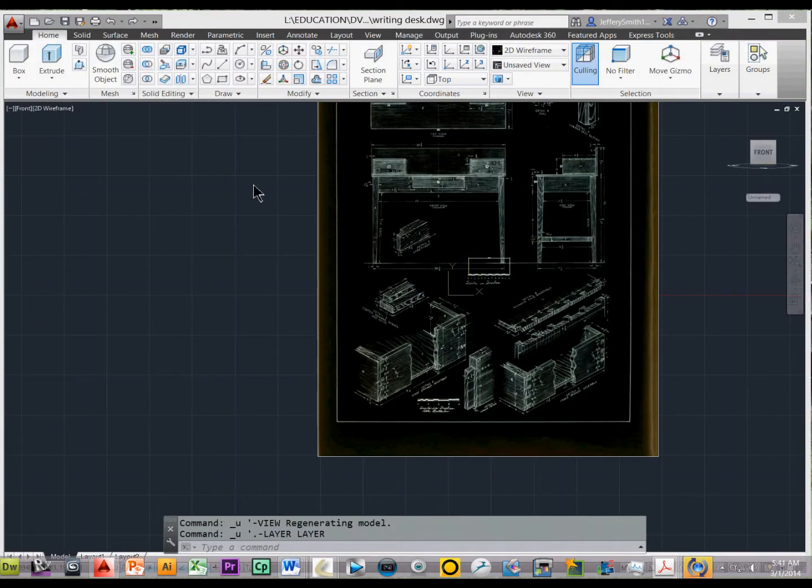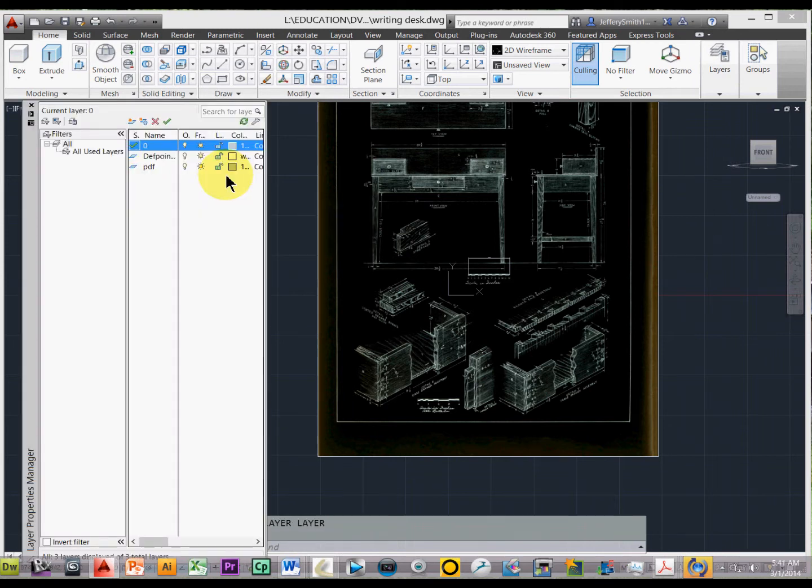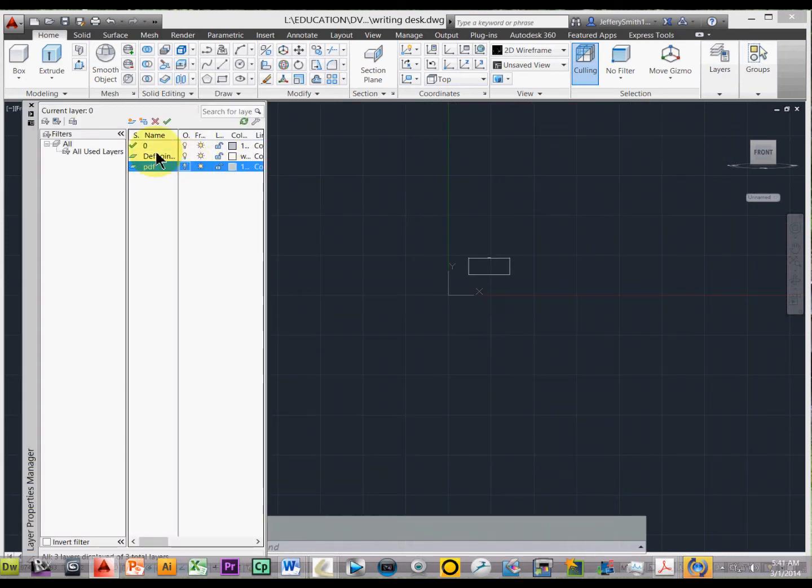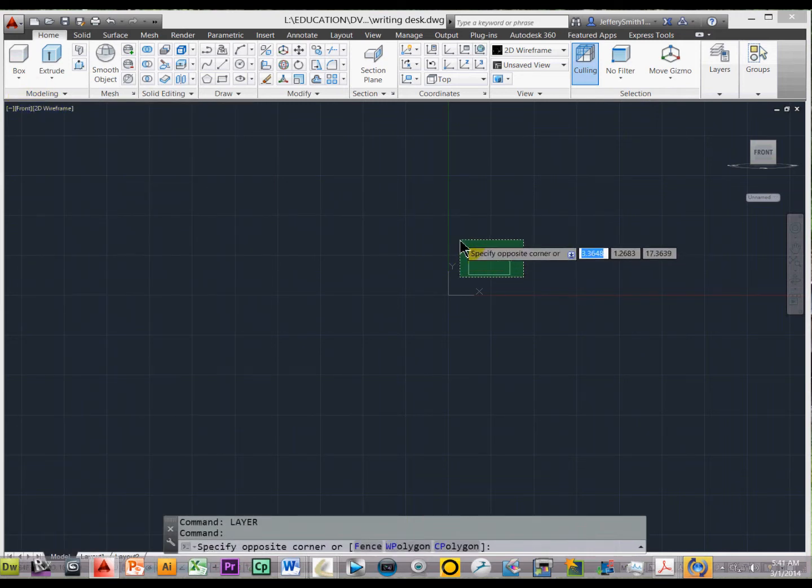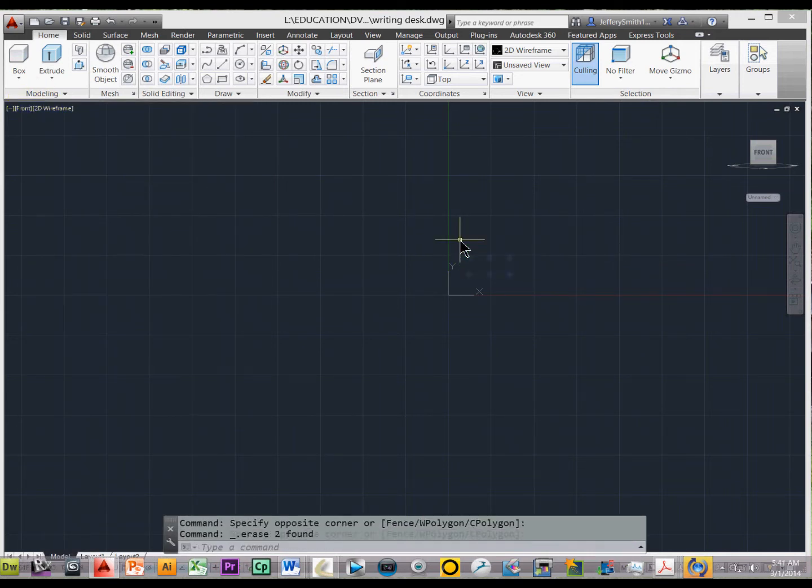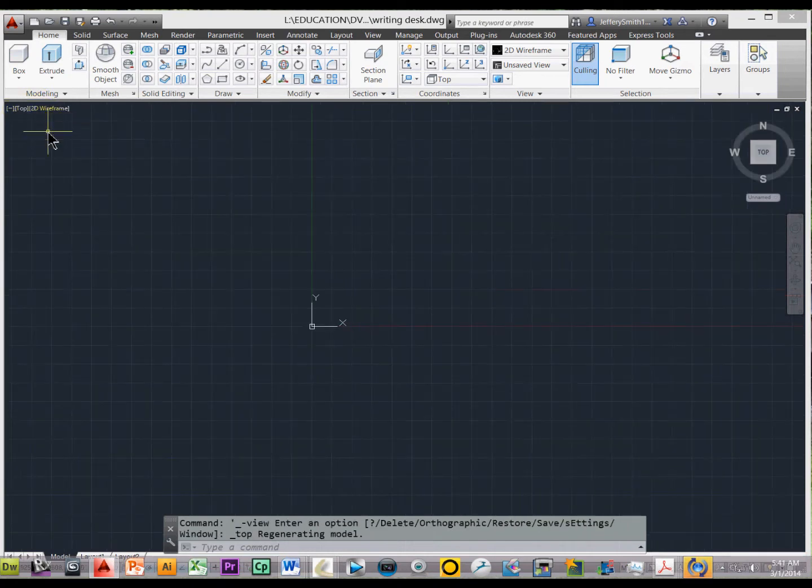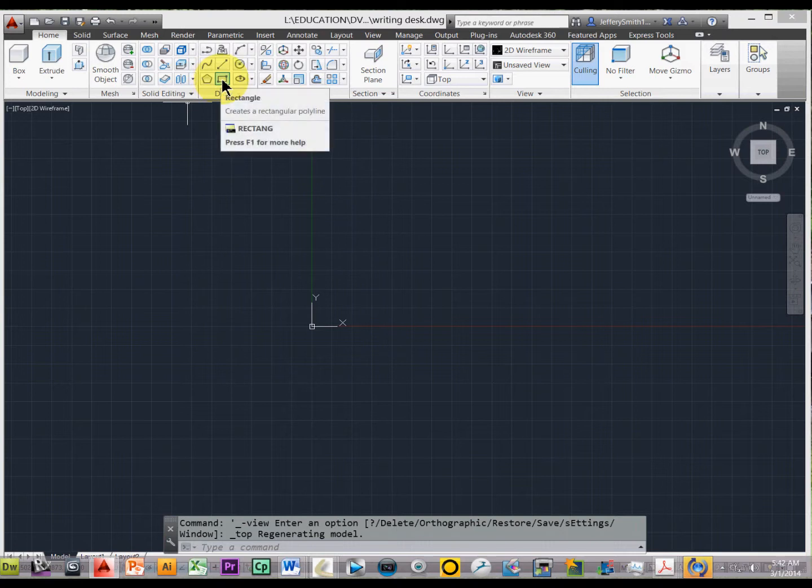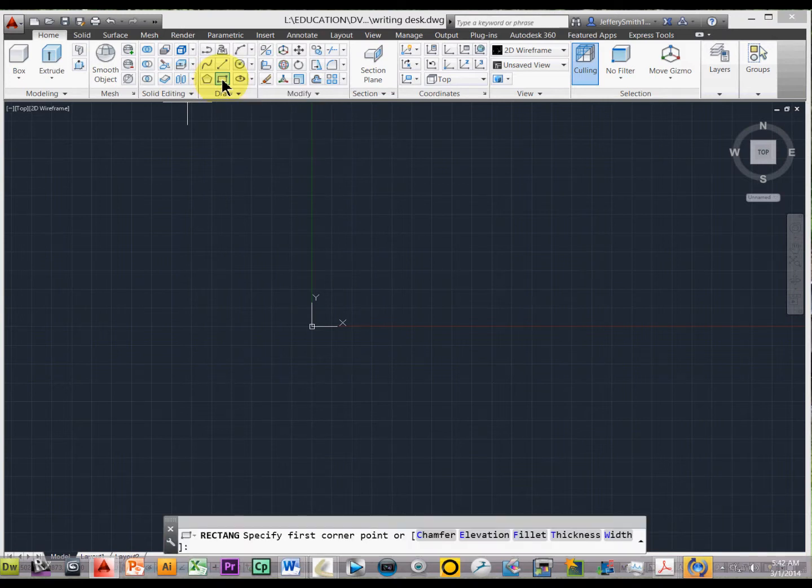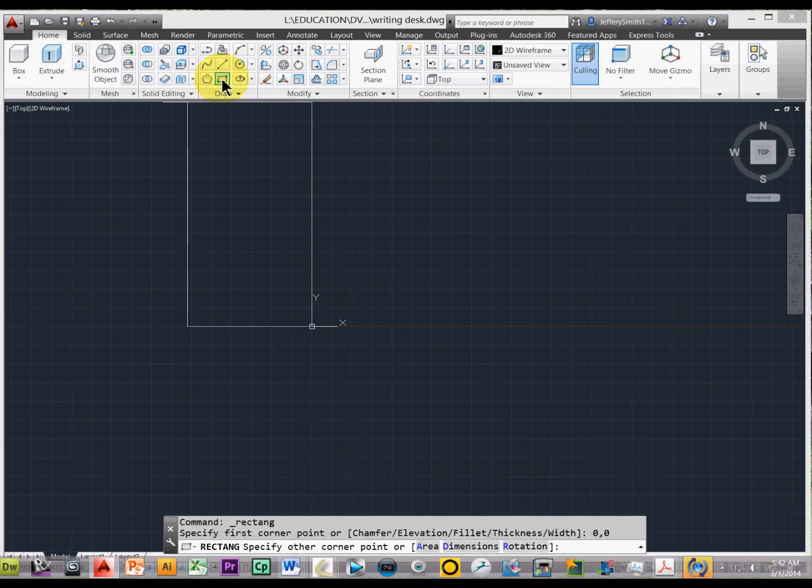So let's go ahead and type in layer, and we'll turn this PDF off, and then we don't need these points anymore so we can delete them, and let's get ourselves into a top view. I'm going to, within the ribbon above, select the rectangle tool, and I'll start at 0,0, and type in 1,1.